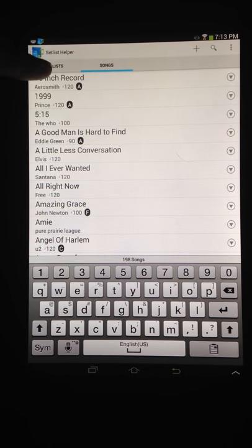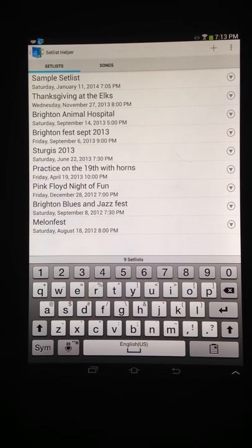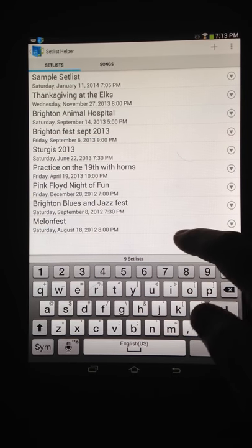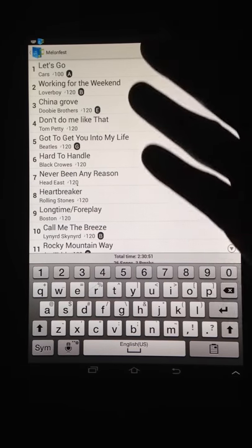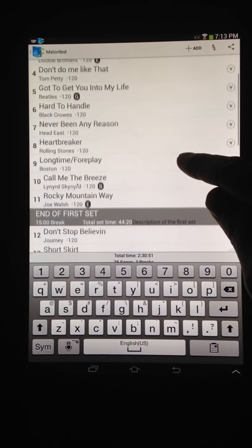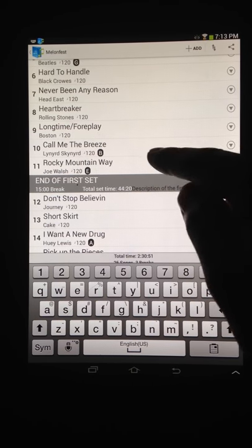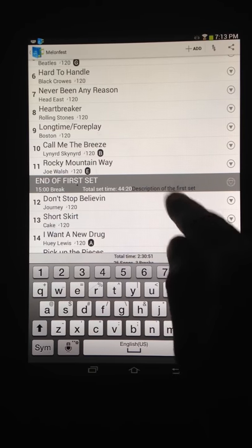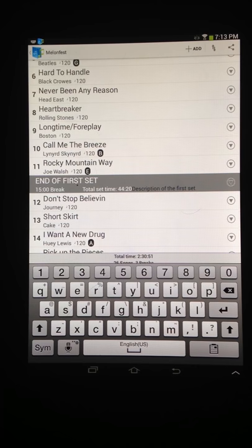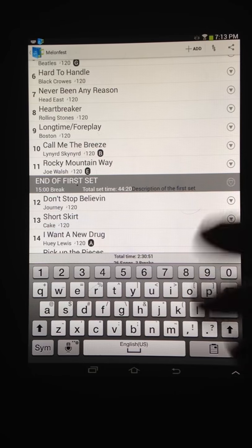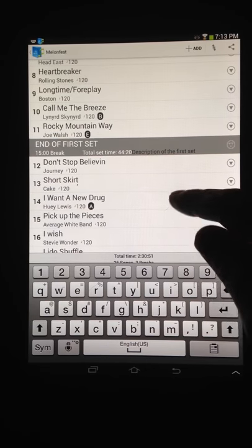Now you can get to your setlist through the tab here or through your homepage. These are all the setlists that I have. If you go into an interesting one, you can see that your songs are ordered in a particular way. If you put the time in, you'll get the total set time and a description. These breaks right here would be your set break, or you can break them into sets, and you can put your notes in for whatever is useful to you.